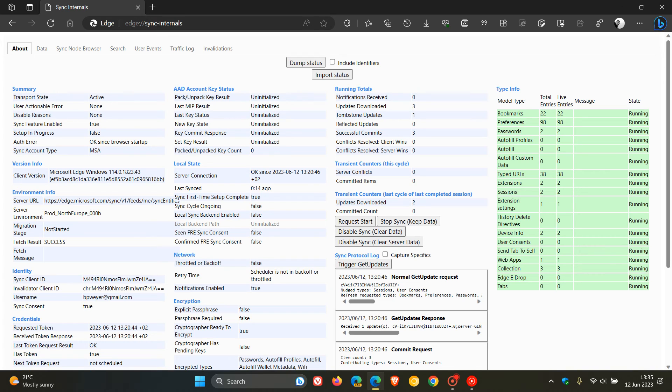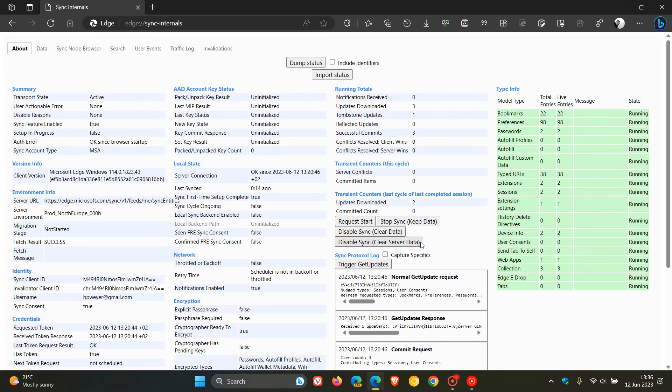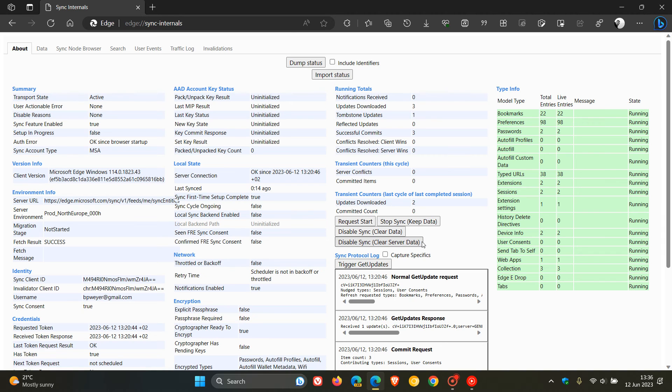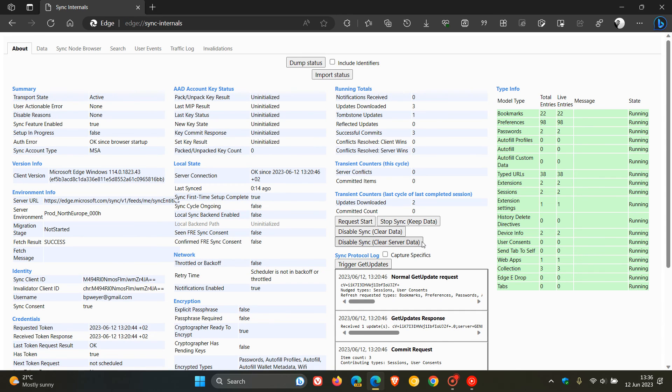But here you will see on this internals page, you get the option here called Disable Sync Clear Server Data. There we go. So, if you click on that, Disable Sync Clear Server Data, that will actually wipe and delete your actual data. Like your bookmarks, your history, your favorites, your settings, and so on. Just to mention a couple of examples, it'll actually wipe that data from the Microsoft servers.